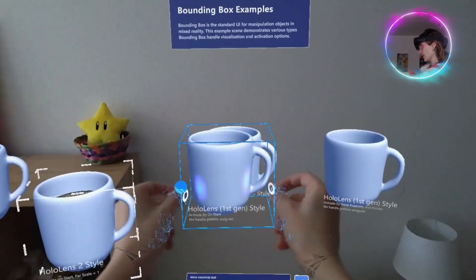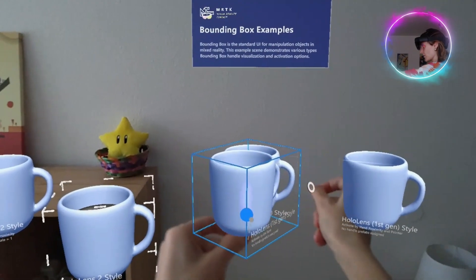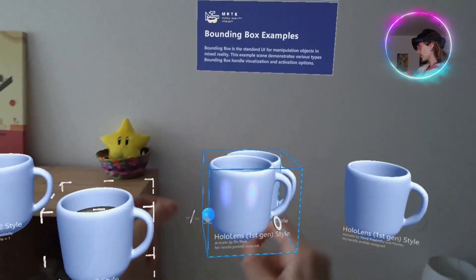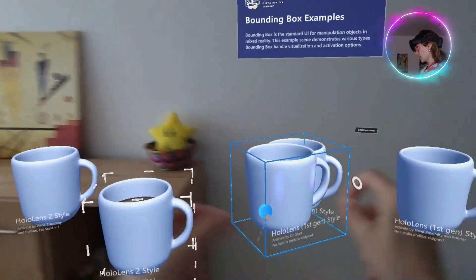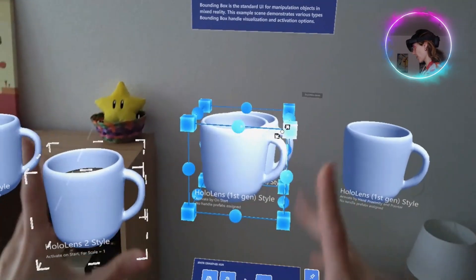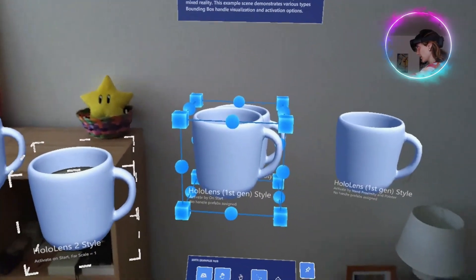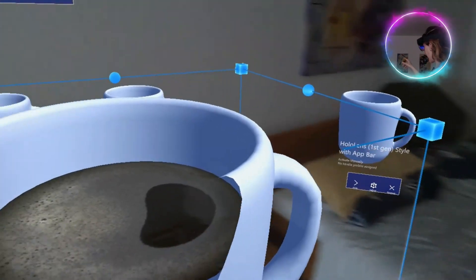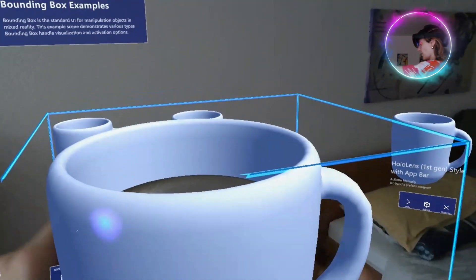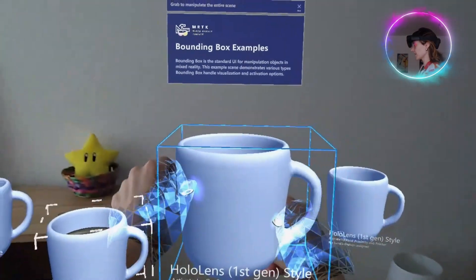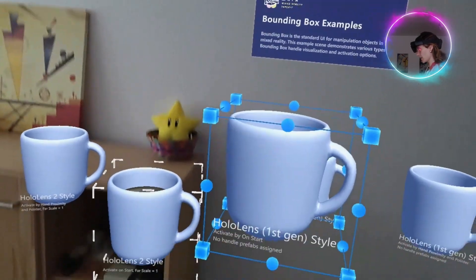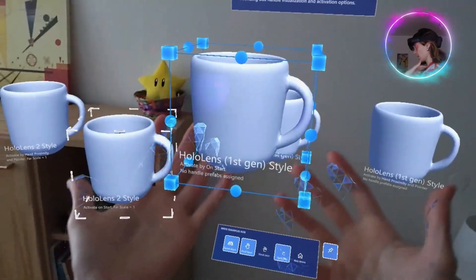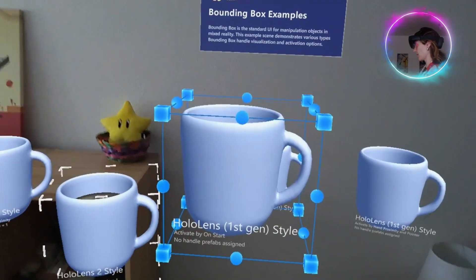You have to make sure that you actually press the right buttons here. Another thing that is very important is that you have to calibrate the lens. Otherwise, it won't detect the distance between yourself and the hologram.